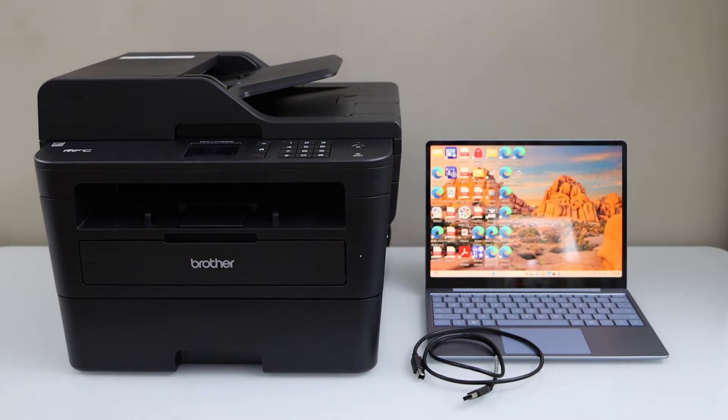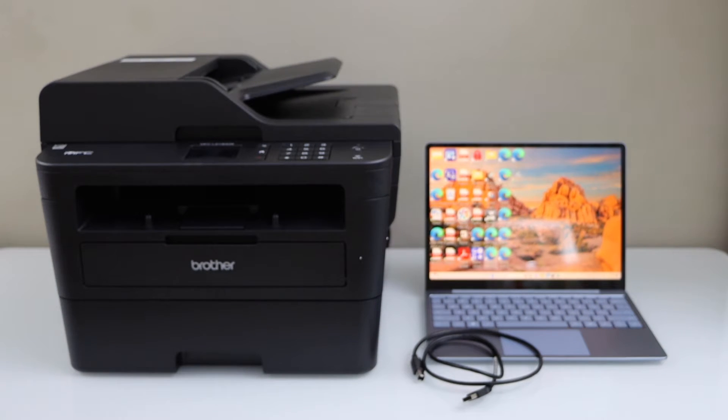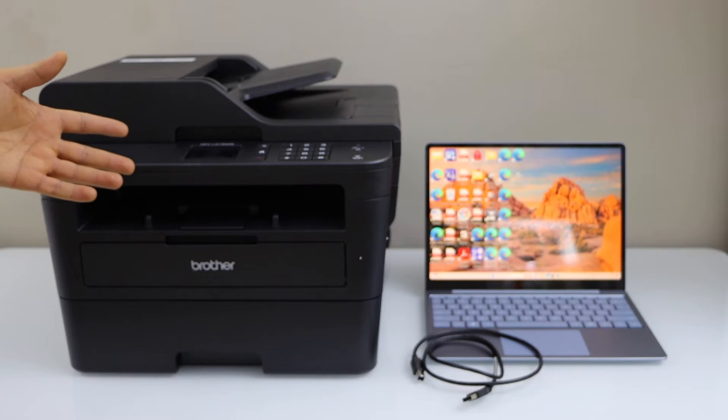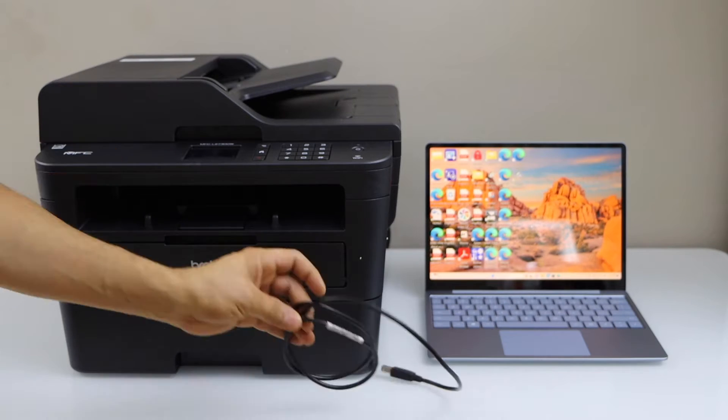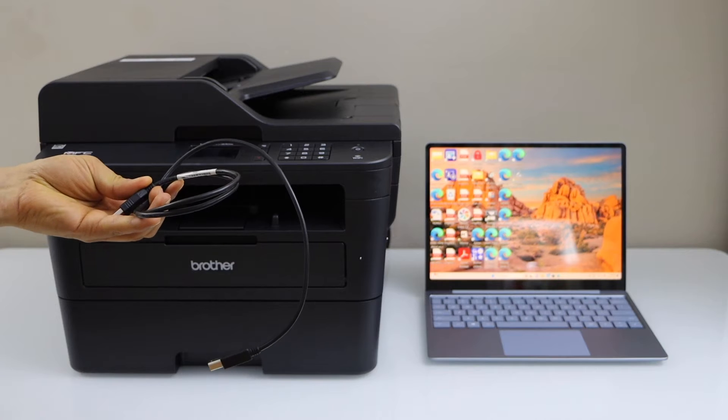In this video, I'm going to show you how to set up your Brother MFC-L2730DW printer with a Windows laptop using a USB data cable.